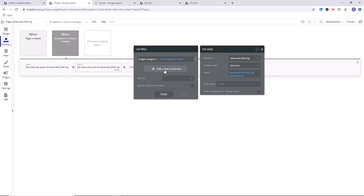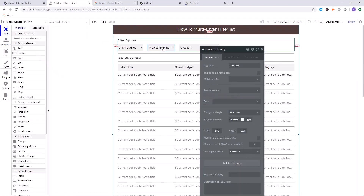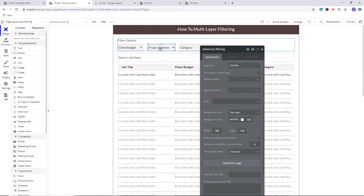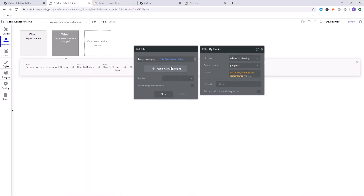So what we did is: clicked on 'filter,' clicked 'add a new constraint,' selected the category field, and set it equal to this dropdown's value. Next, we need to account for the timeline filter. We're going to copy the previous action and paste it. We'll call this one 'filter by timeline.' Similarly, go to 'filtered,' delete the existing constraint, and add a new one.